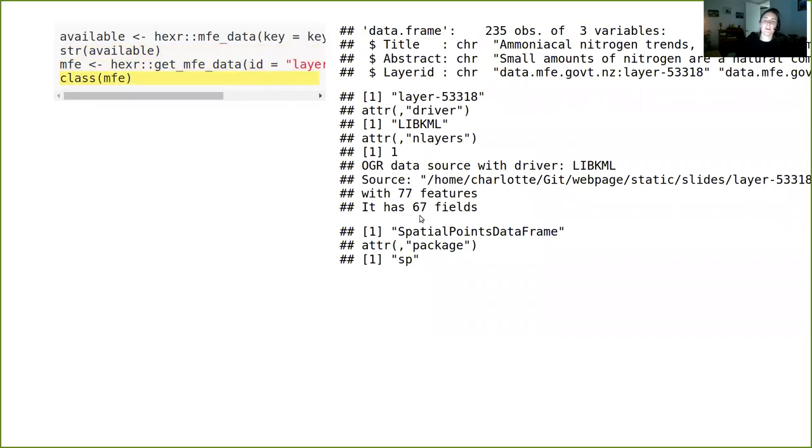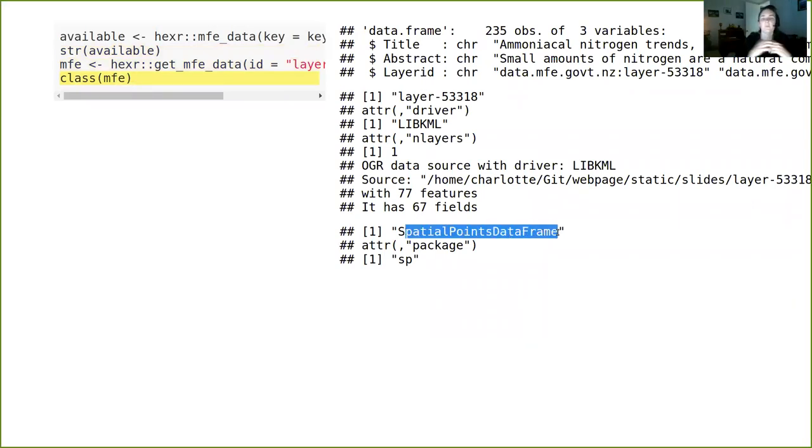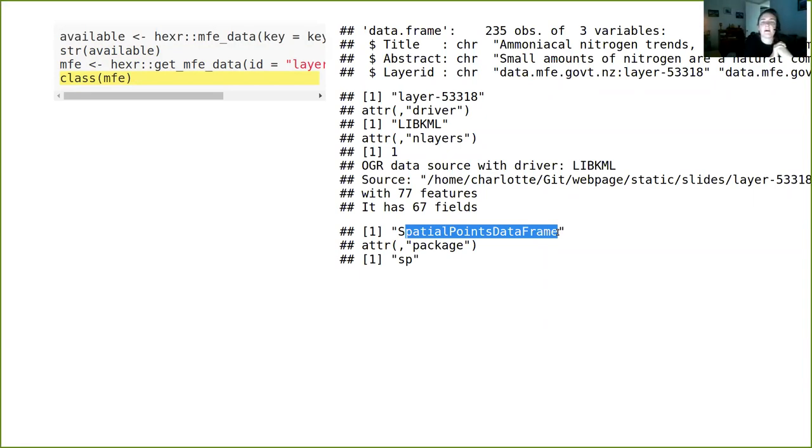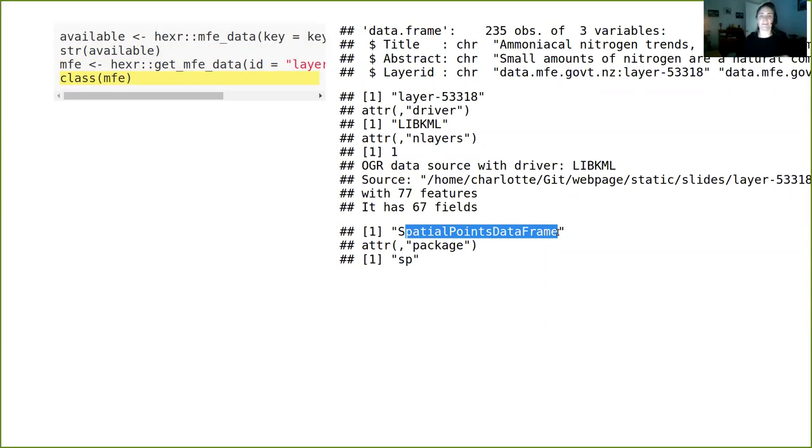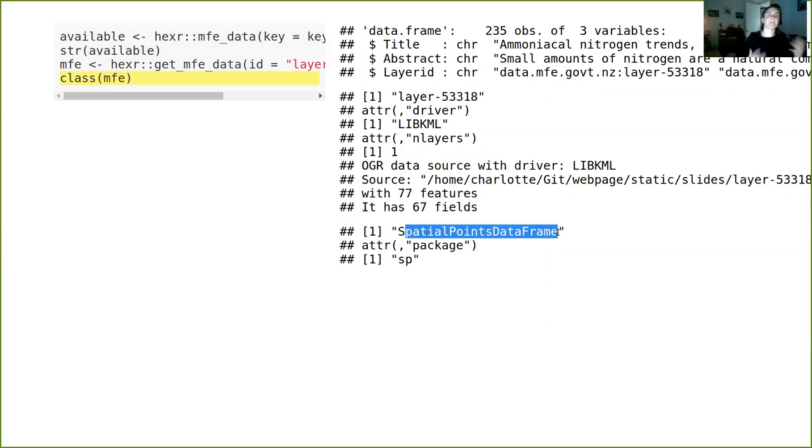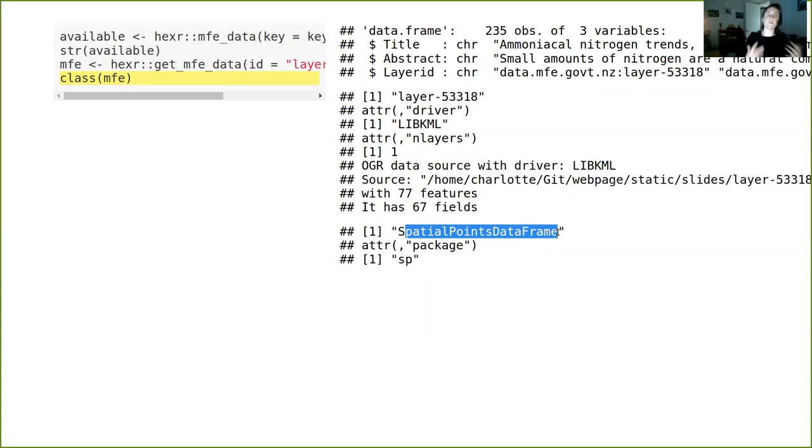And so this just gets us a data frame with 235 observations, three variables and shows us the title of what that data frame is, as well as an abstract telling us what that data set contains and the layer ID. So along with your API key, which you have to register through the MFE site, it gives you a layer ID. And the idea is for this R package will automatically download it, given a key and given a layer ID, it will automatically download that data into R for you. And so there's a really quite a rich range of data that's there that's accessible.